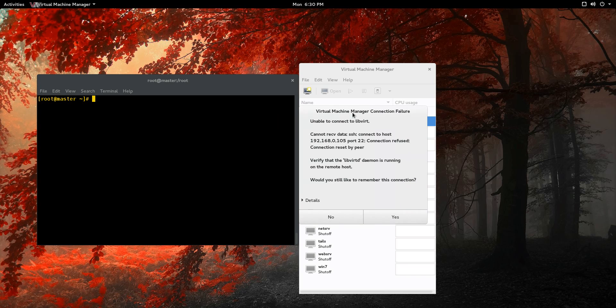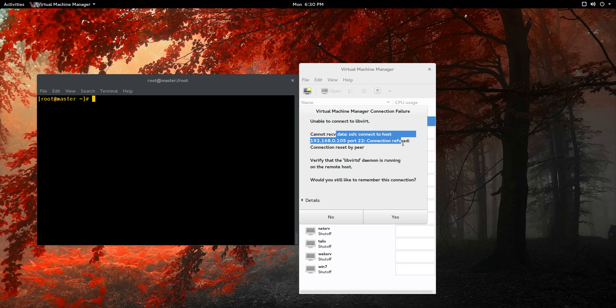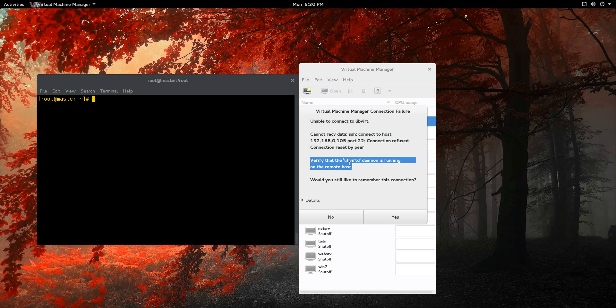Virtual Machine Manager connection failure. Unable to connect to libvert. Why? A couple things. SSH connection refused. Verify that libvertd is running.